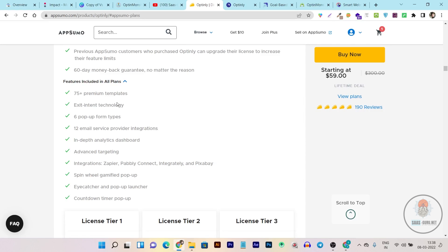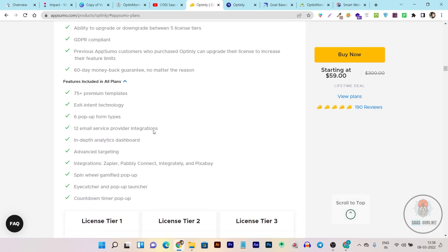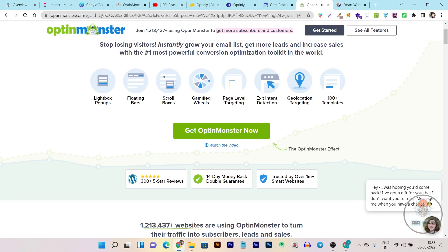Let me show you what you are getting in the lifetime plan. You get their pre-built templates, lifetime access, and all future updates. You get all types of popups — basically all features and access without any limitations. In OptinMonster and other popup builders you get limitations on access and page view counts.